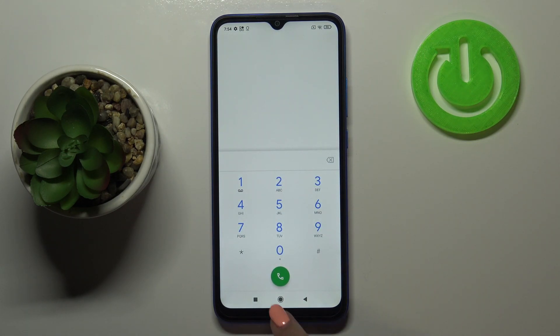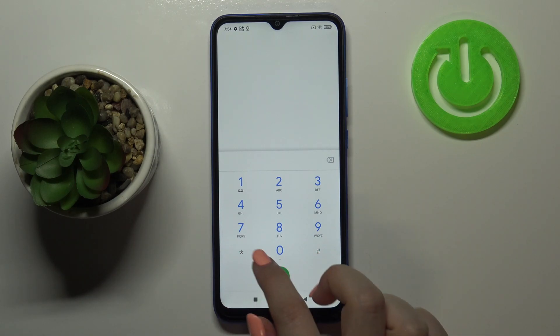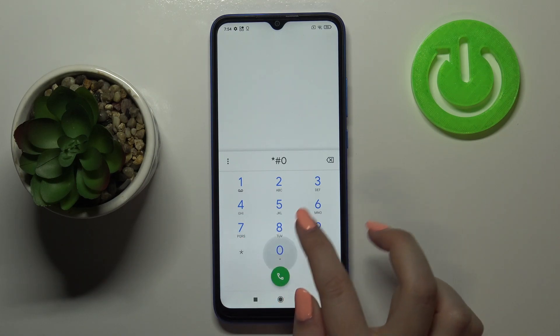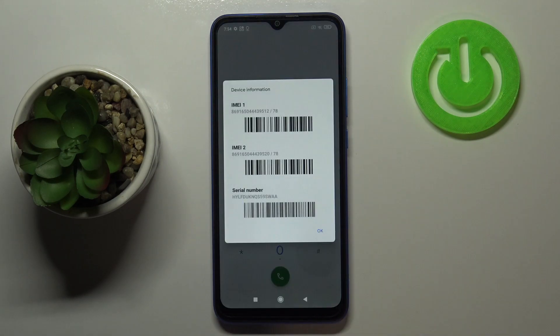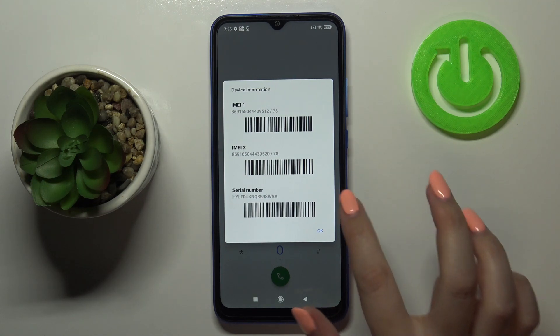Let me begin with the shortest one, which is probably also the most well-known — it is *#06#. As you can see, this code provides us with both IMEI numbers and also a serial number attached to this device.